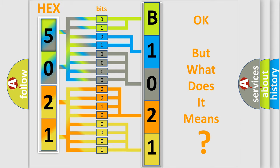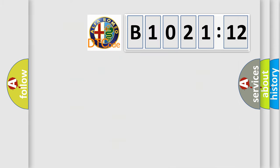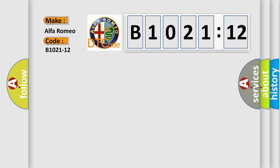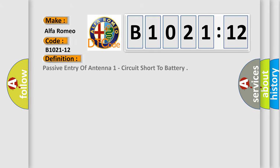The number itself does not make sense to us if we cannot assign information about what it actually expresses. So, what does the diagnostic trouble code B1021-12 interpret specifically? Alfa Romeo car manufacturer. The basic definition is: Passive entry of antenna one circuit short to battery.